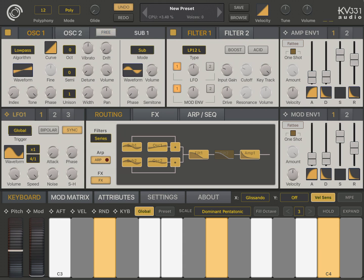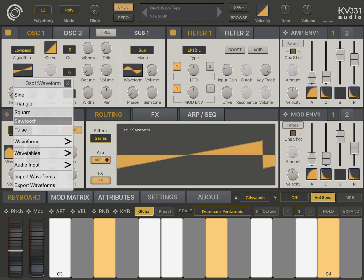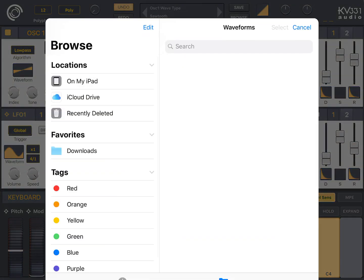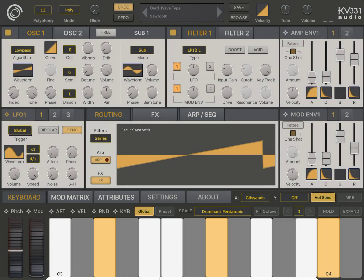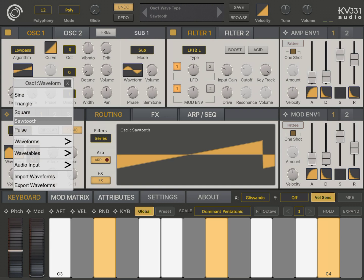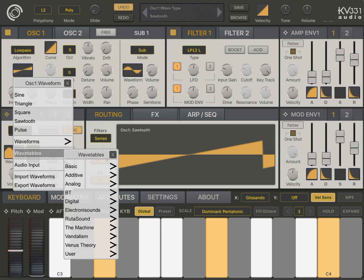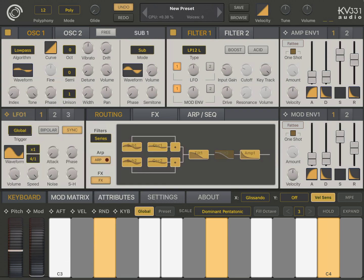Okay. Let's also import a waveform for oscillator 1, like this one. Wave tables, user, classic bass. And let's use the other LFO to control it.